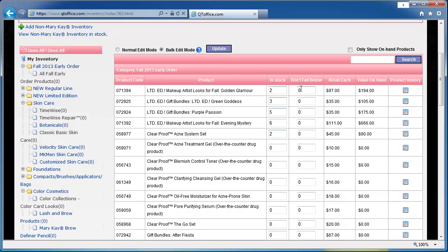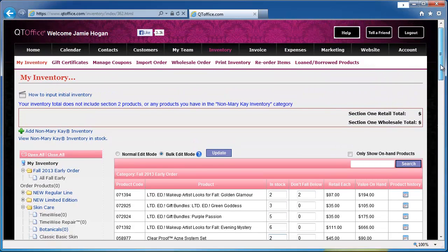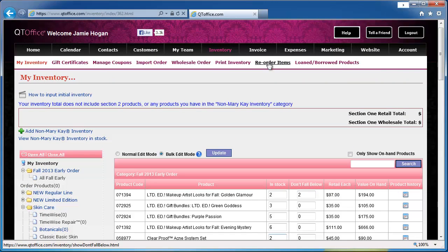This is also a good time to set your don't fall below number. This is your minimum inventory level that you would like to maintain. So for this first product, if I set my don't fall below to two, if the actual quantity falls below two, then this product will show up on the reorder items report. It will show me everything that has a quantity below my don't fall below number. It makes it easy for me to know exactly how many I need to reorder to get back to my desired inventory level.